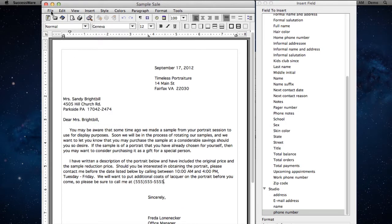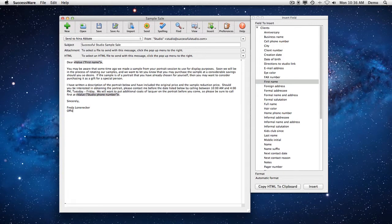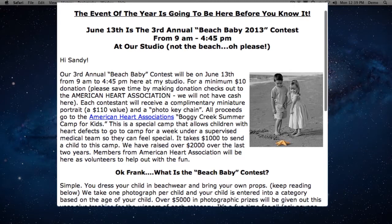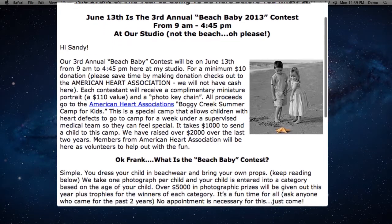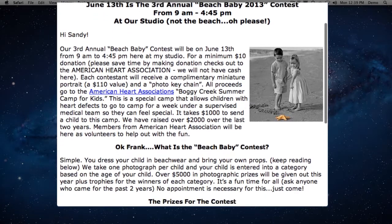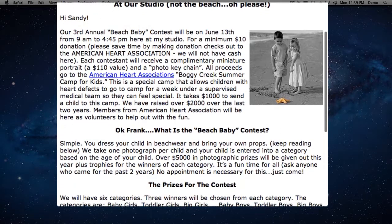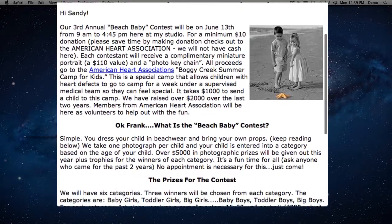Plus, SuccessWare sends customized emails to your clients and prospects. You can even make your emails look just like web pages, complete with inserted personal information, images, and web links.